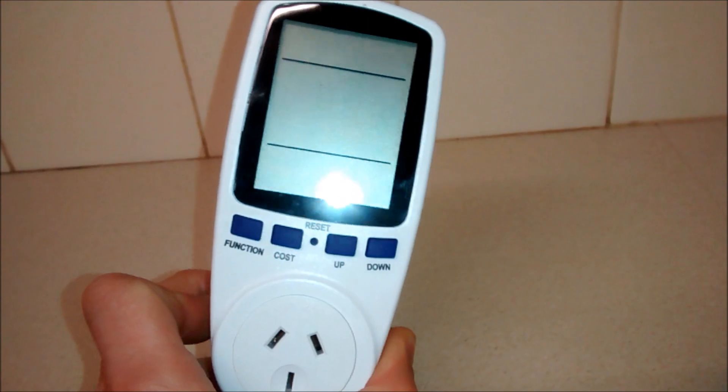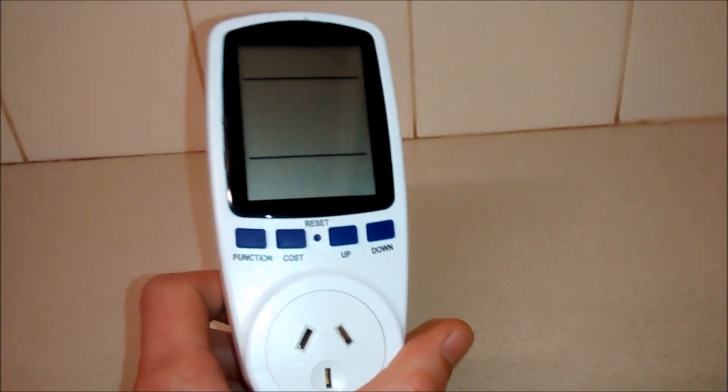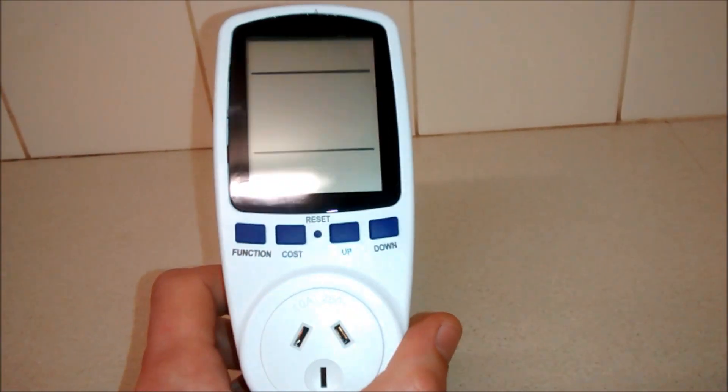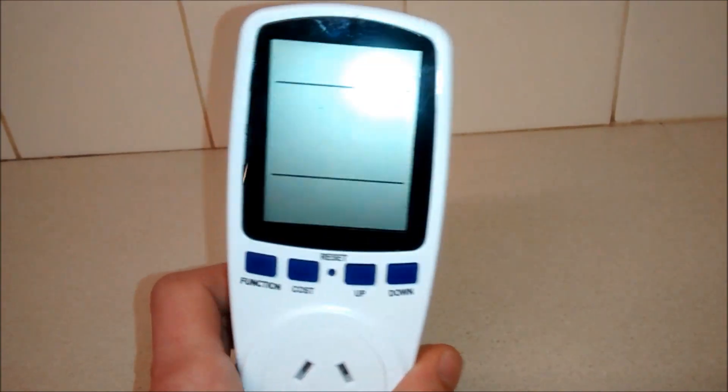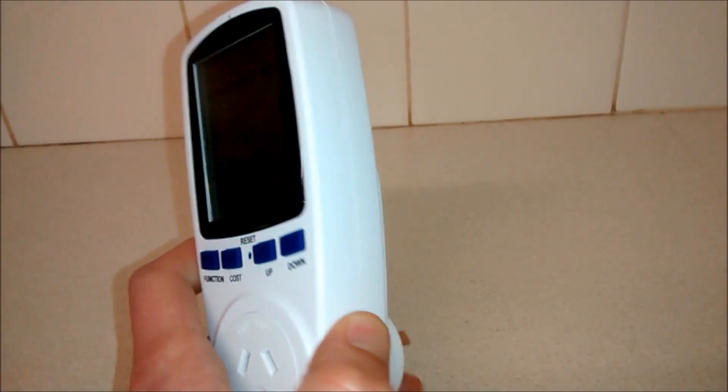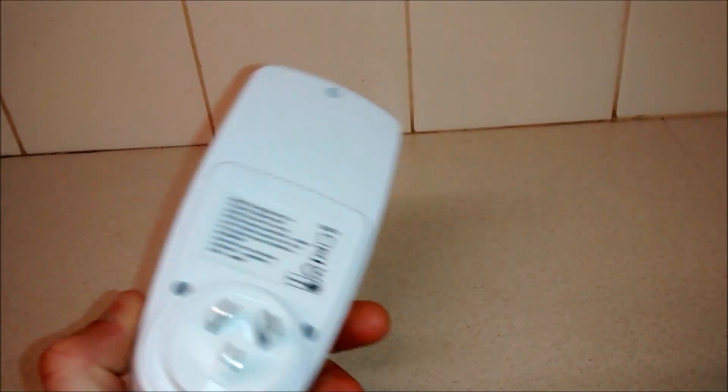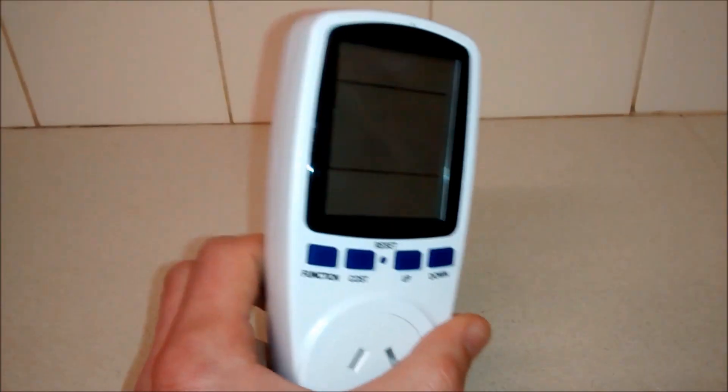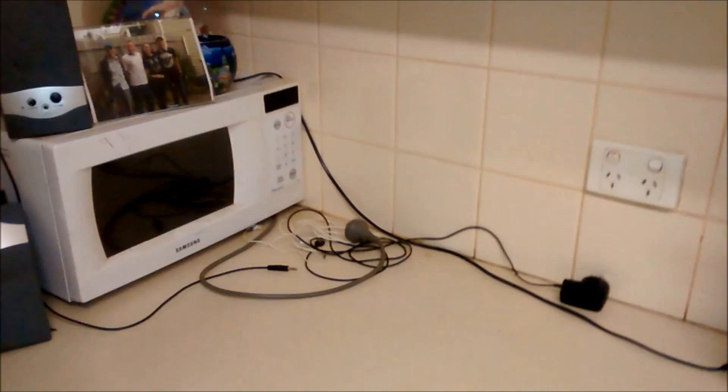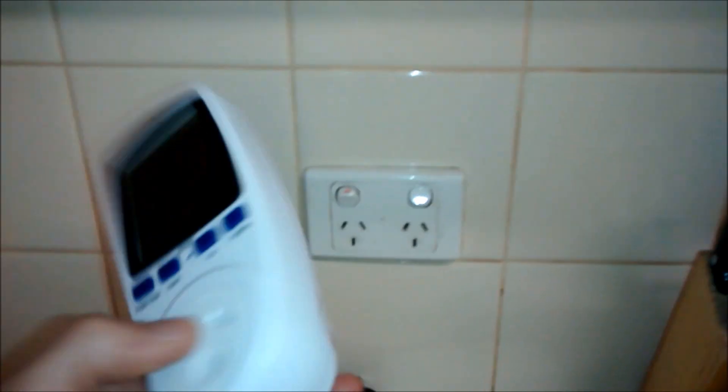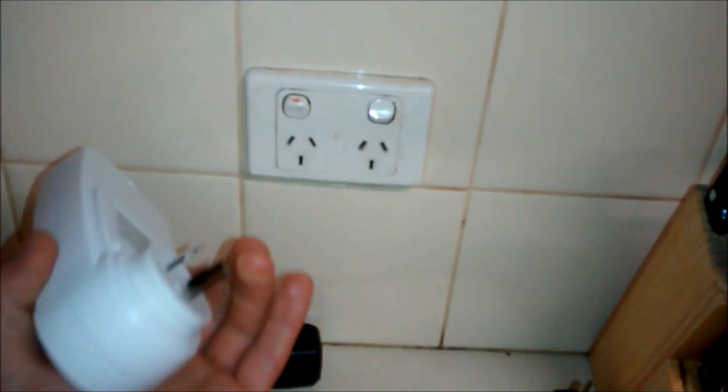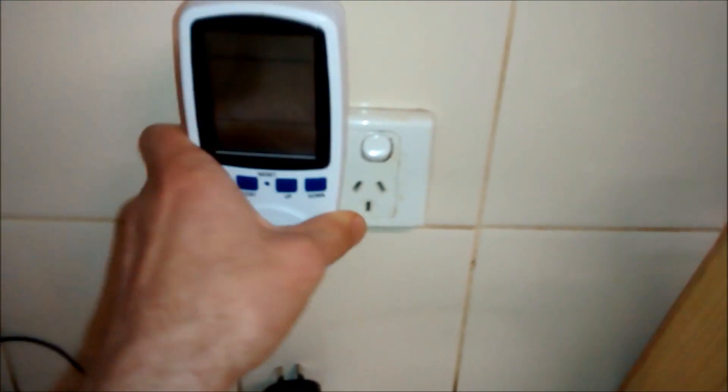Now these kilowatt meters don't cost too much. They range from $20 to $35. I'll show you how it works with the microwave. All you have to do is just plug it in.